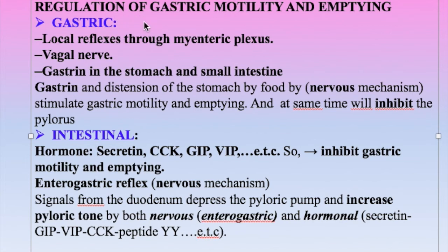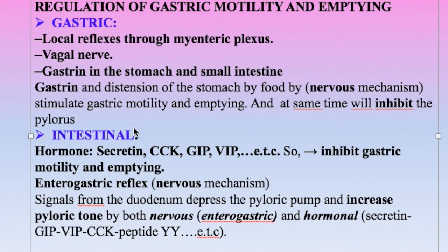Regulation of gastric motility and emptying occurs at two levels: gastric and intestinal, each containing two mechanisms — nervous and hormonal. At the gastric level, the nervous mechanism includes local reflexes through the enteric nervous system and the vagus nerve; the hormonal mechanism includes gastrin, secreted by both the stomach and small intestine mucosa. These two factors stimulate gastric motility and emptying and inhibit the pyloric sphincter to allow passage of chyme into the small intestine. At the intestinal level, hormones such as secretin, cholecystokinin, and GIP inhibit gastric motility and emptying.